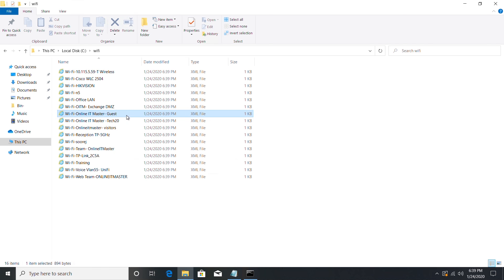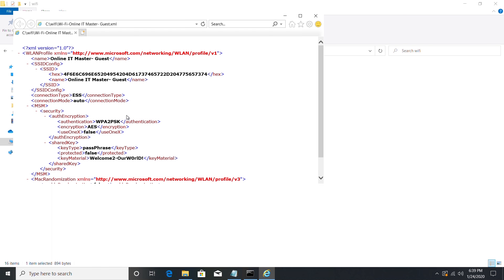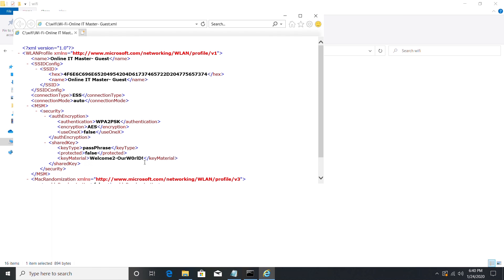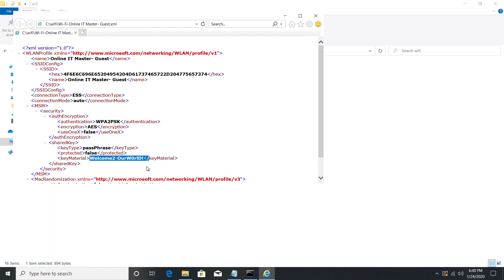I am just opening one Wi-Fi profile, Online IT Master Guest. Here we can view the full details of our guest Wi-Fi. The password of the Wi-Fi is showing in key material. It's welcome to our world.